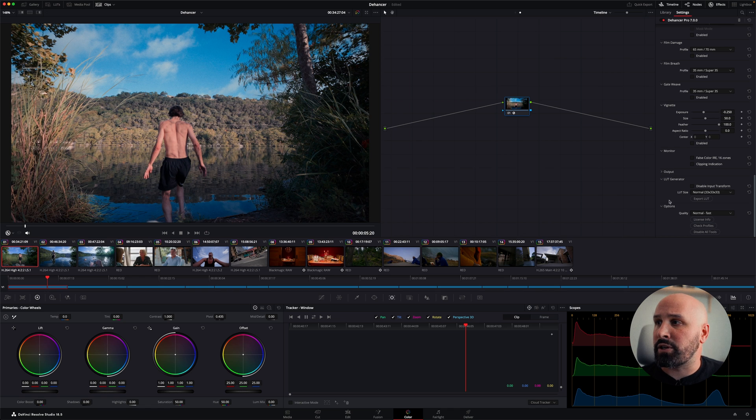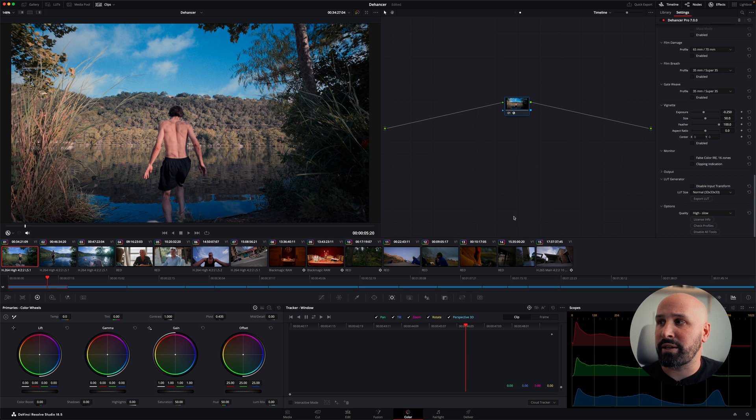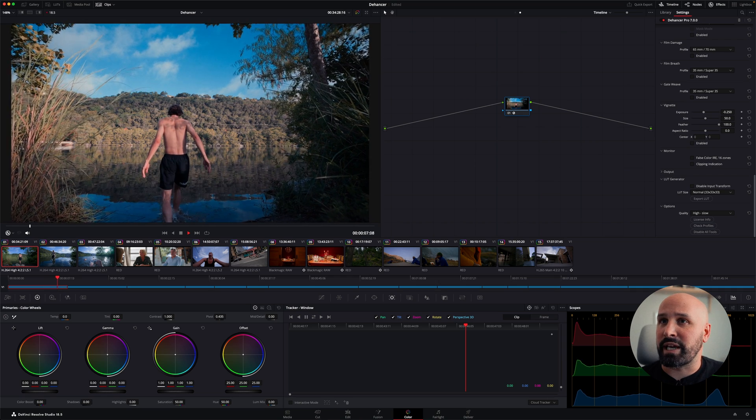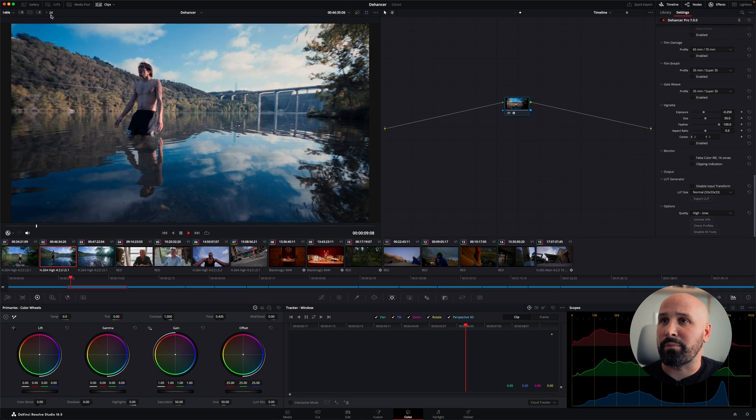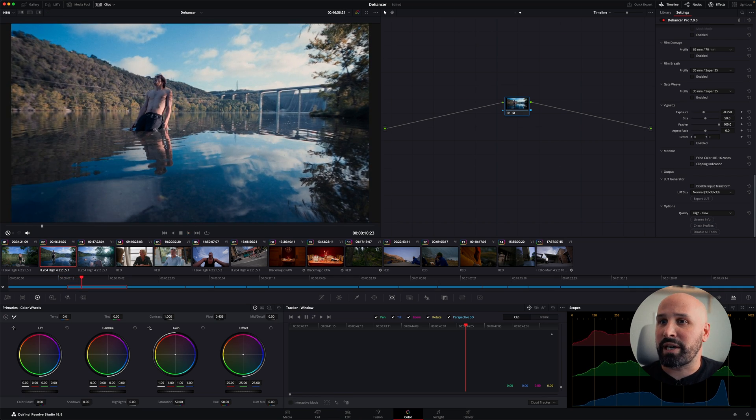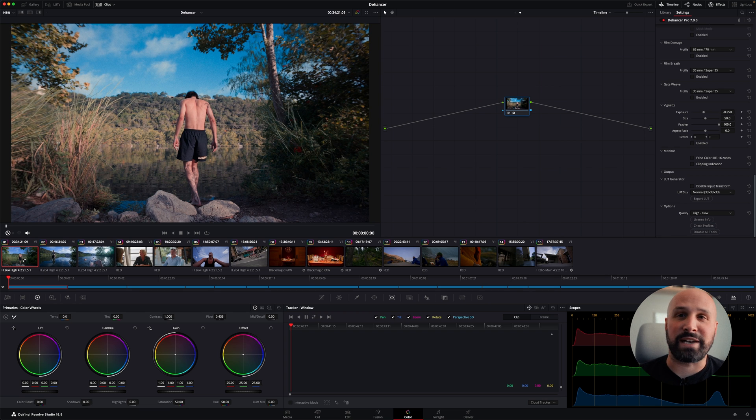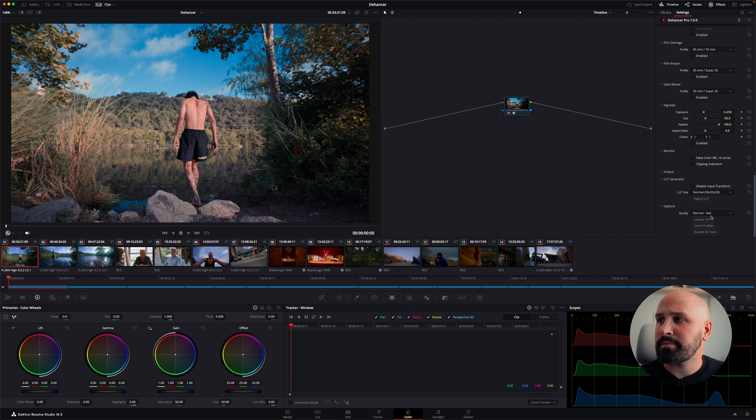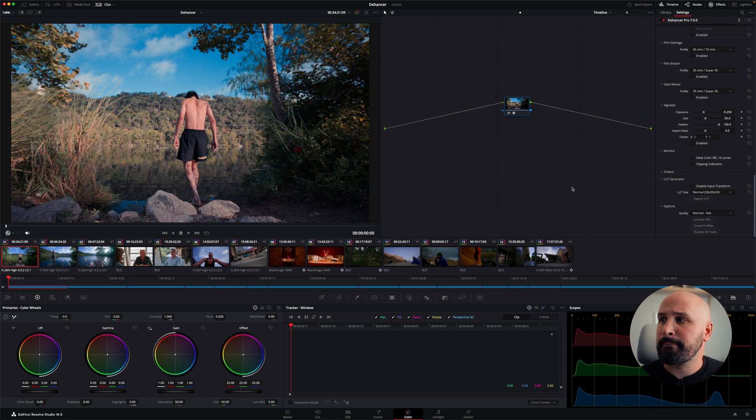And then lastly, under your options, you have normal fast or high quality, which is a little slower. Once again, if you switch it to high, you better have a computer that can handle it. Once again, I can get real time playback on my machine only because I have a much faster computer these days than I used to. But I think for most people, just work on the normal profile. And then when you're ready to export, you can switch it to high.